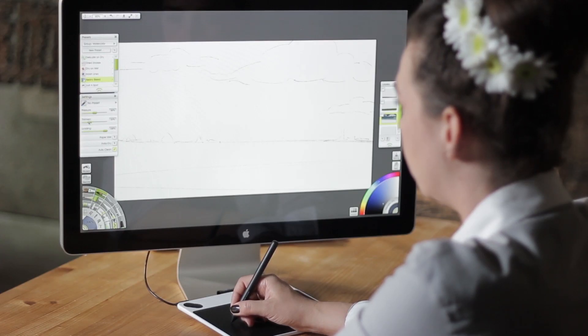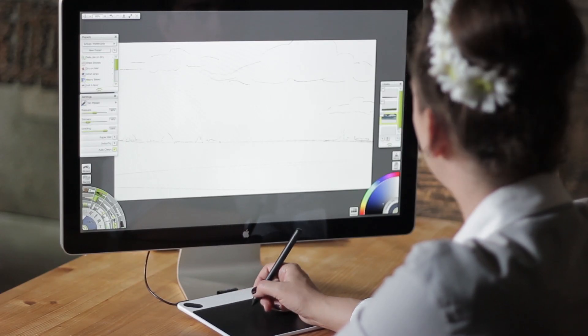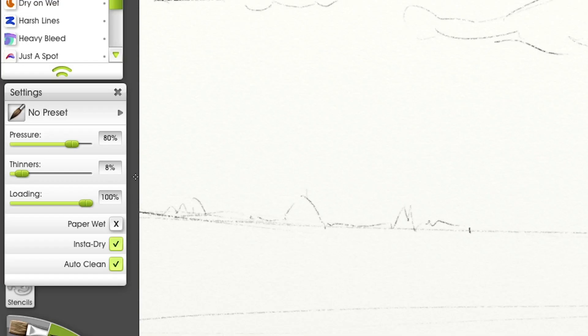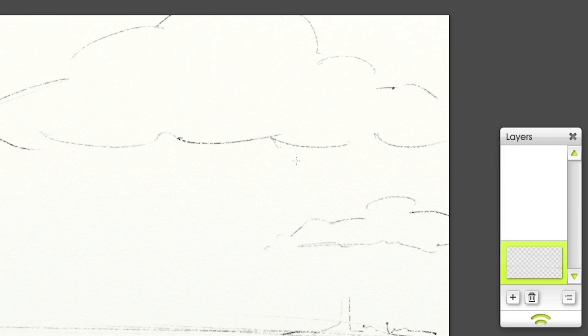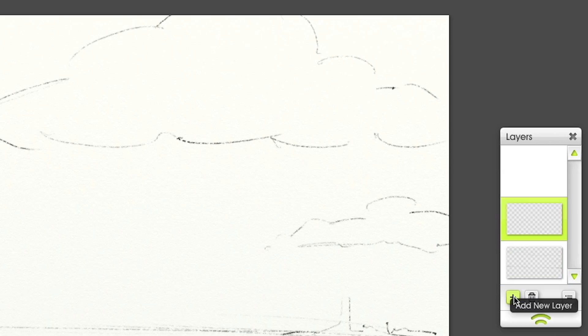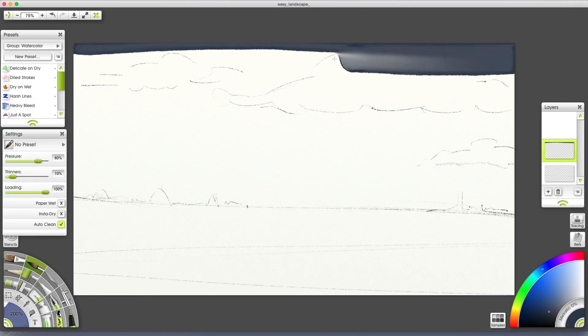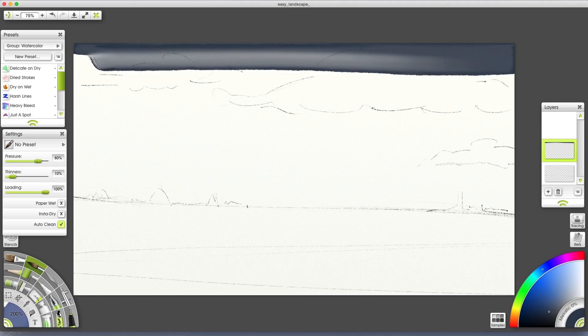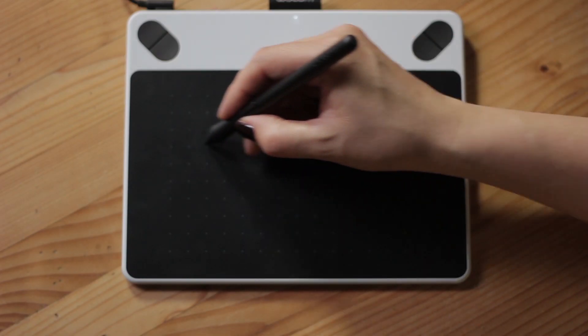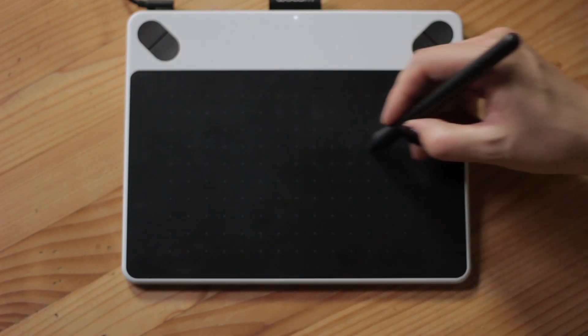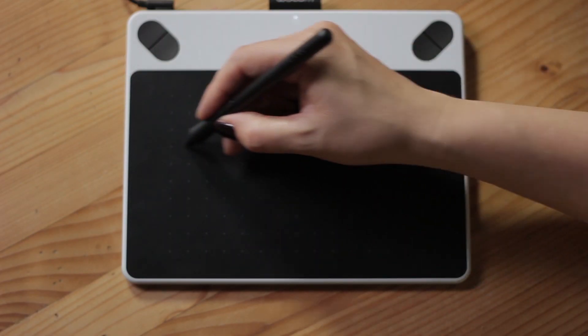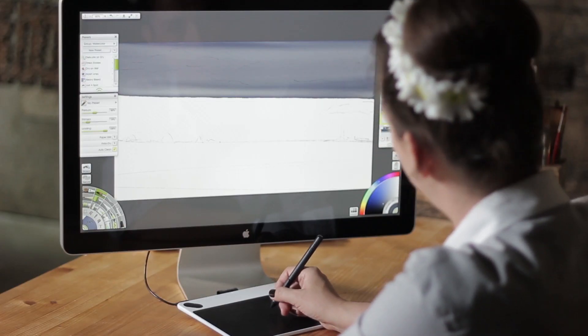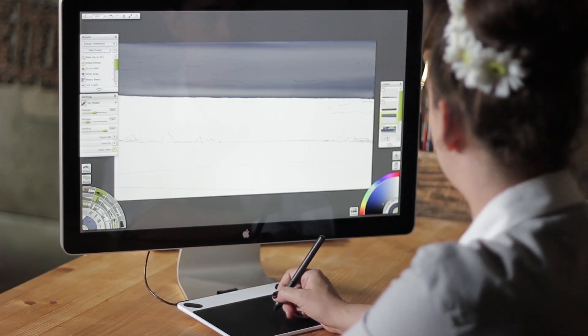To make it easier, I'm changing the settings. Pressure to 80% and thinners to 10%. Let's add a layer to preserve the sketch. Start off canvas and move the brush all the way across without lifting the stylus. This way, we get variations and a more interesting sky.